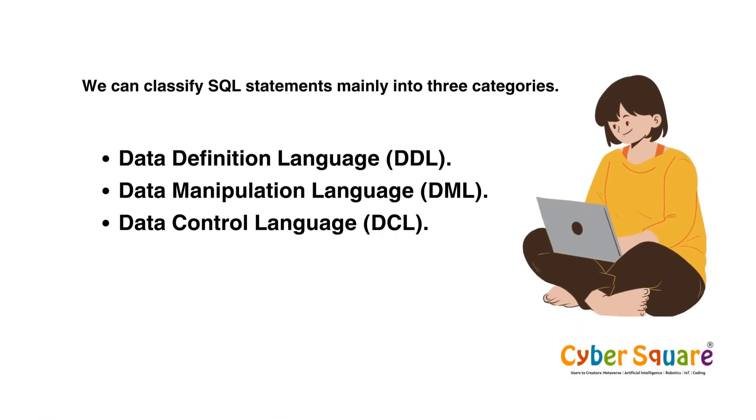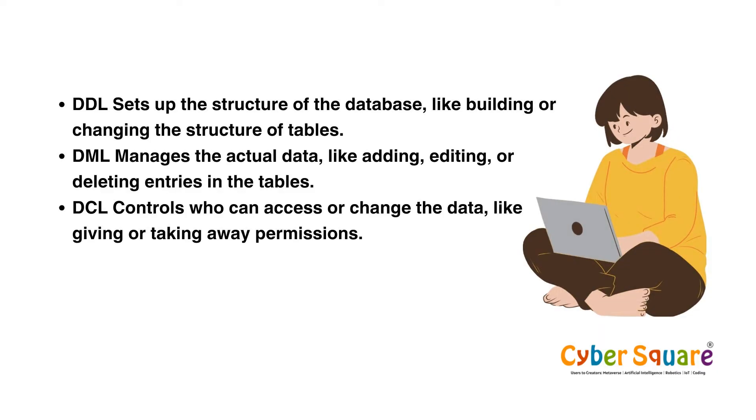We can classify SQL statements mainly into three categories: Data Definition Language (DDL), Data Manipulation Language (DML), and Data Control Language (DCL).